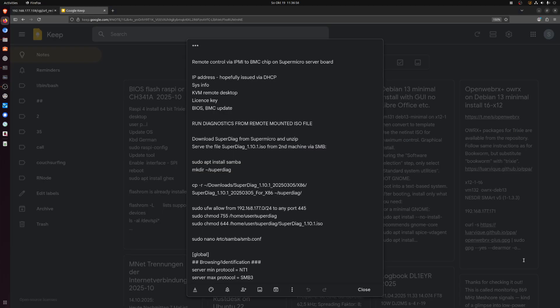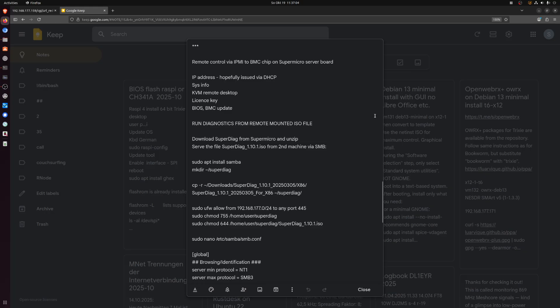Hello and welcome to my channel. In this video I'm going to be talking about how to remote control the Supermicro server board using the IPMI facility via the network.